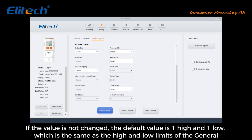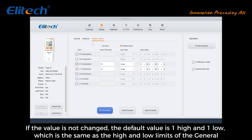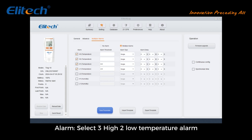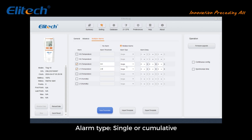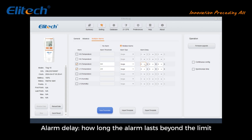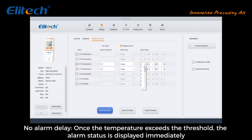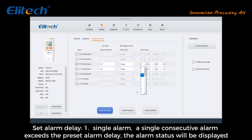If the value is not changed, the default is one high and one low limit, the same as the general alarm. Select up to three high-to-low temperature alarm thresholds with upper and lower limits. Set the alarm type — single or cumulative — and alarm delay, which is how long the temperature must exceed the limit before triggering. With no alarm delay, once the temperature exceeds the threshold the alarm status displays immediately. With alarm delay set, a single consecutive alarm exceeding the preset delay duration will trigger the alarm status.